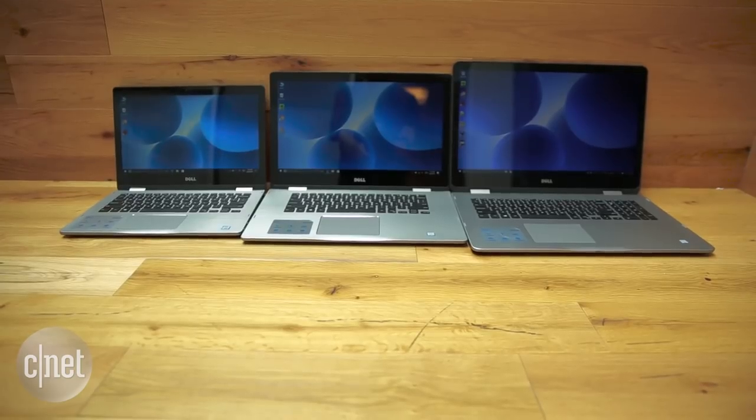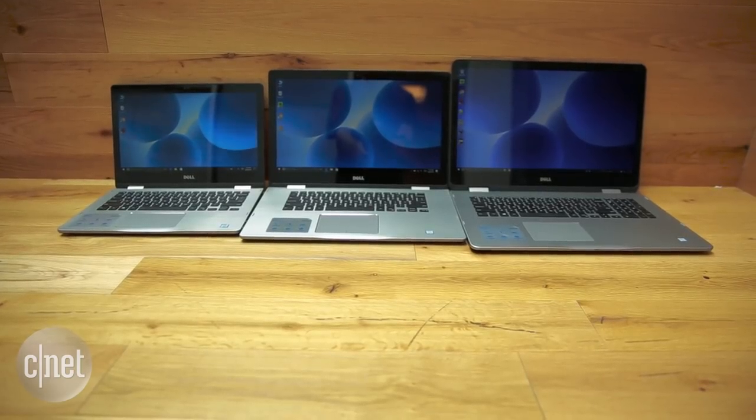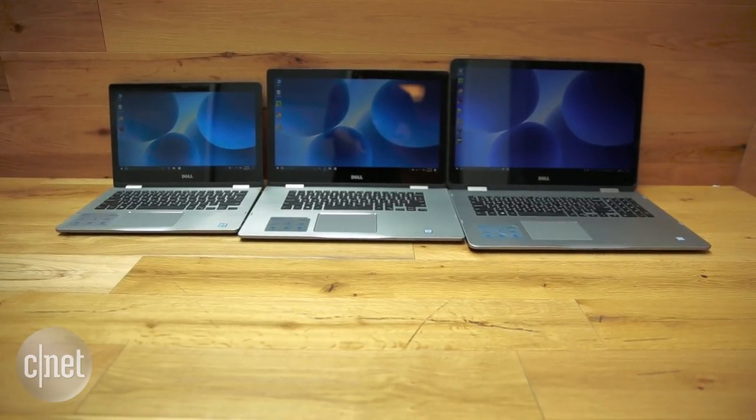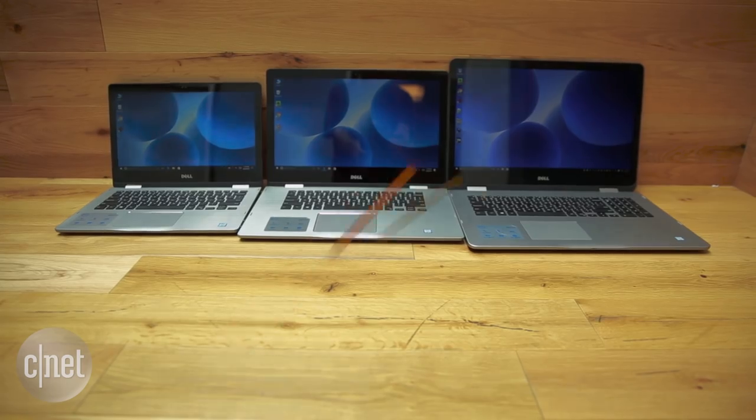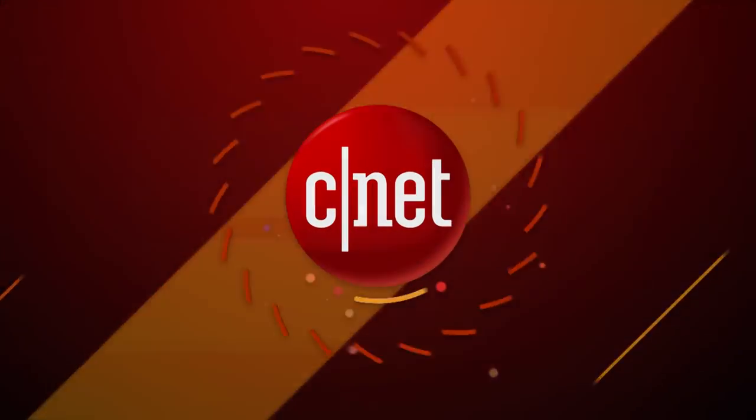It's the black sheep of this laptop family.